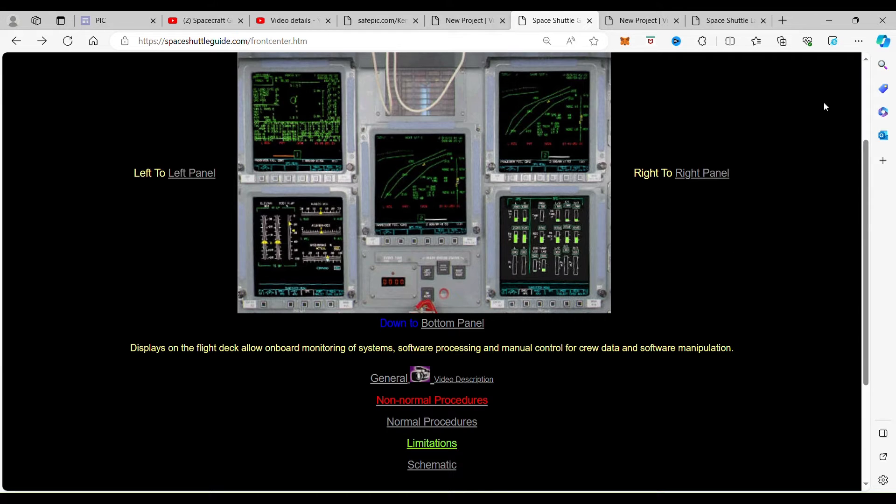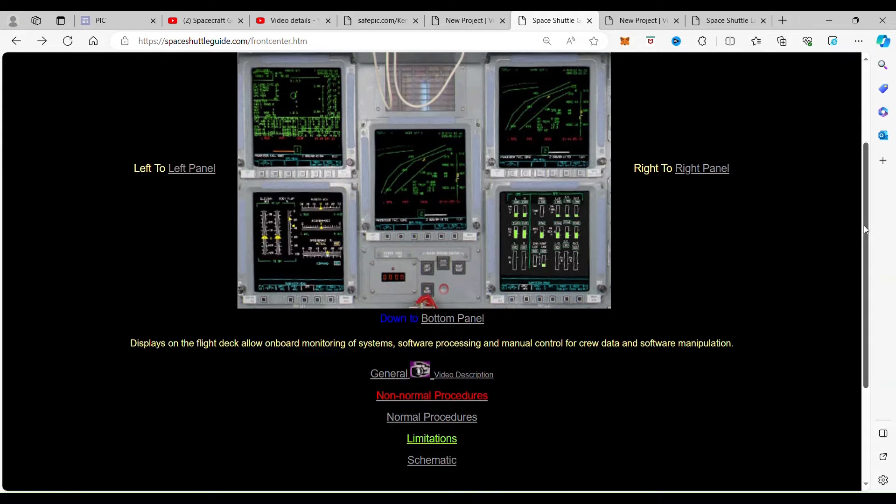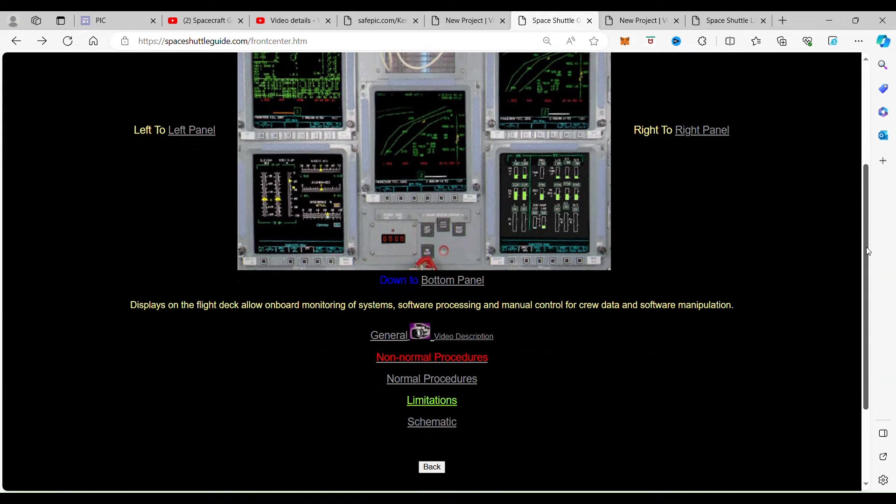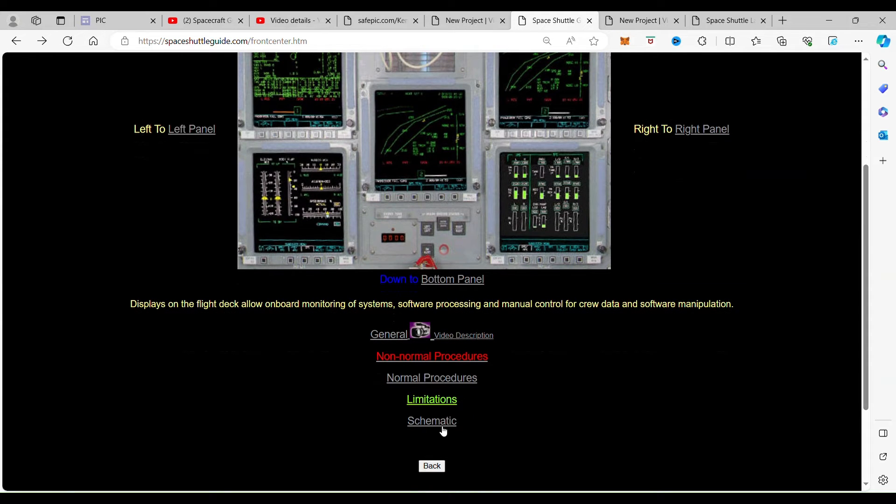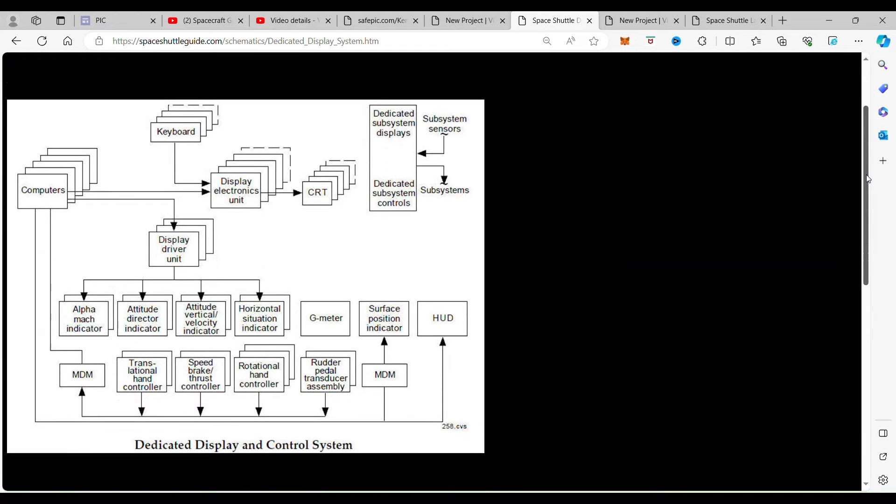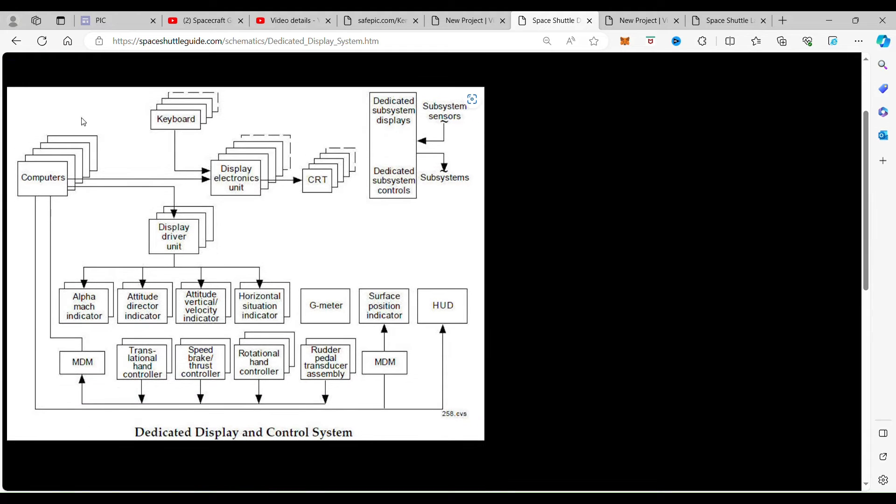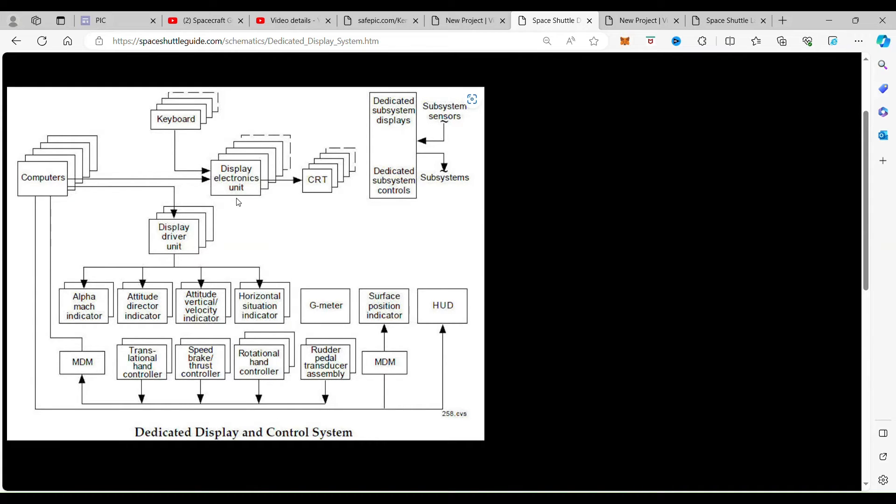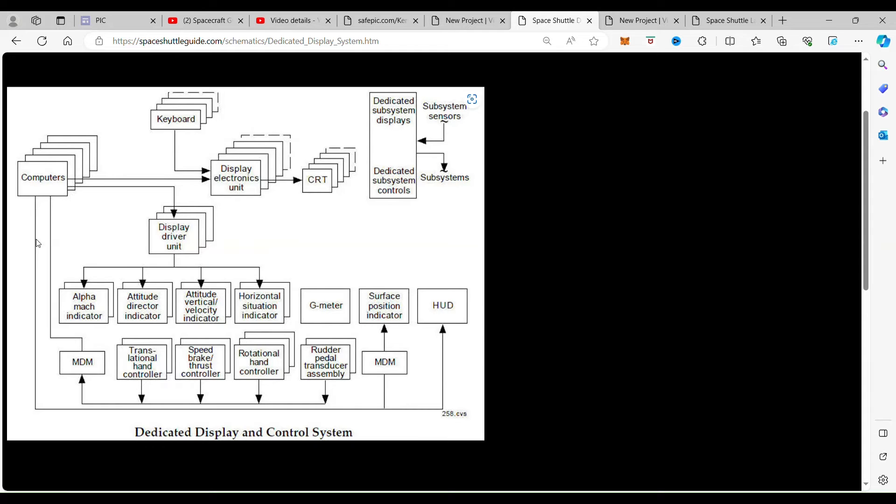To get deeper into what happened, we want to go into the schematics. When we go down here to the schematics, we will see here are the computers and here are the display electronics units going to the CRT, which CRTs are the displays. One of the interesting things you'll see here...